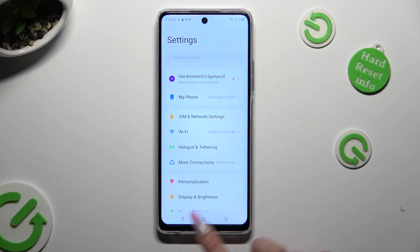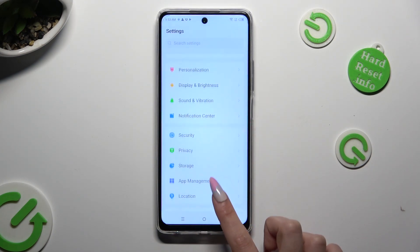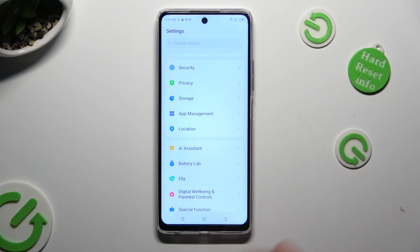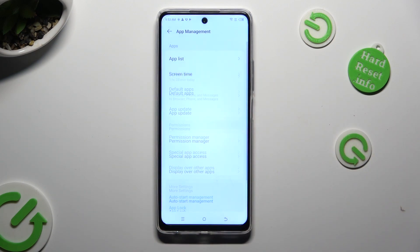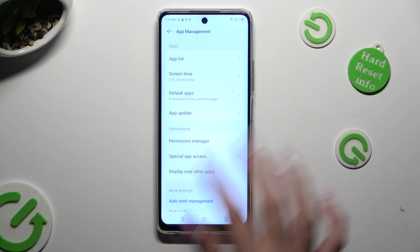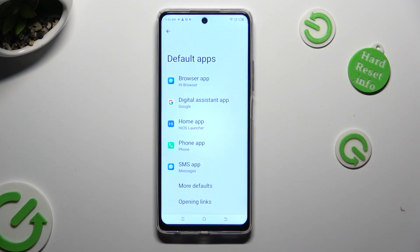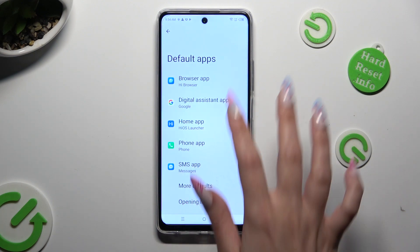In Settings, scroll down to App Management. Click on Default Apps and select one of those options — in my case, Browser App.